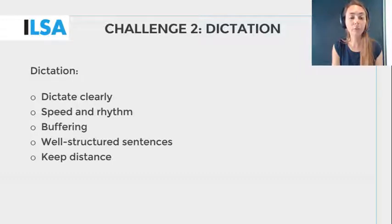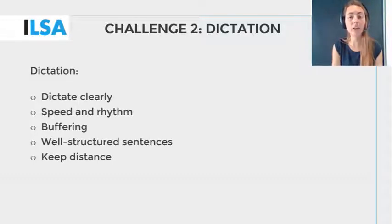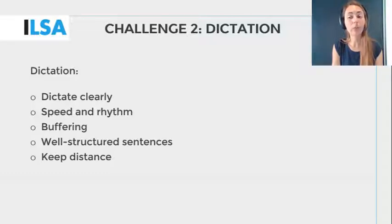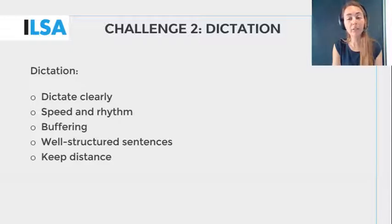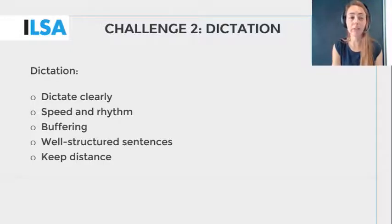A re-speaker needs to take a little bit more distance from the source text than in intralingual re-speaking. In other words, a re-speaker has to learn to buffer more to store the audio input in their memory, so they can re-speak it a little later, while continuing to listen to the next sentence.